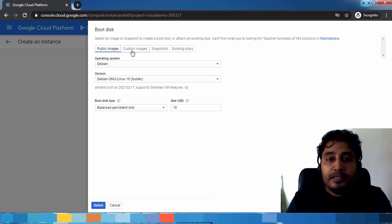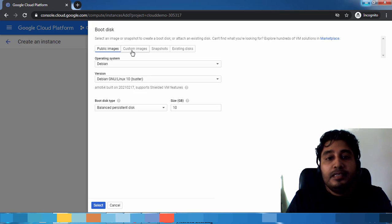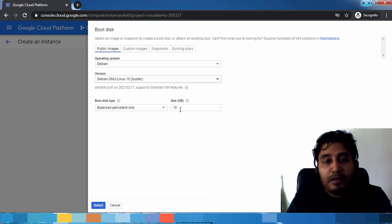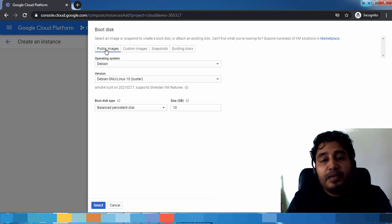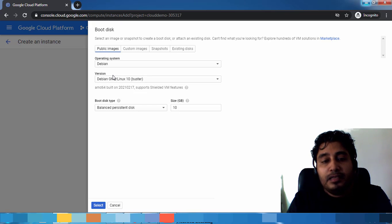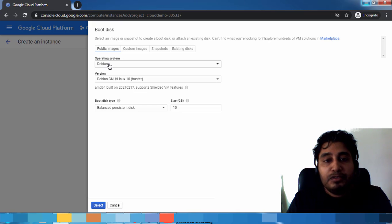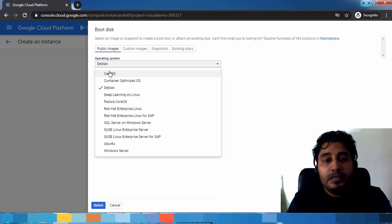You can see a lot of public and custom images, snapshots, or existing disk options available. The public images means somebody, either Google or its partners, has already published the image you can make use of.